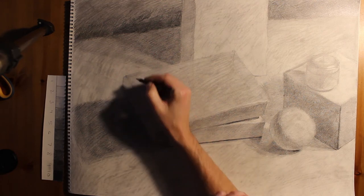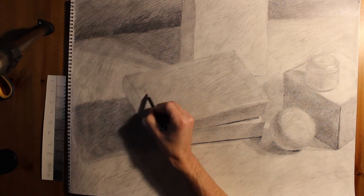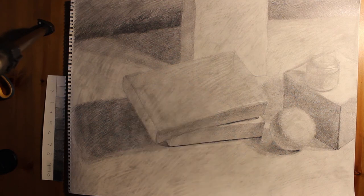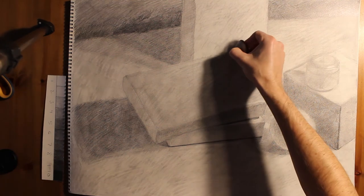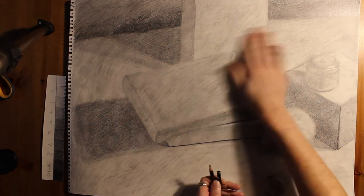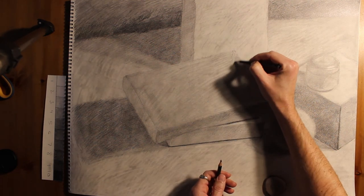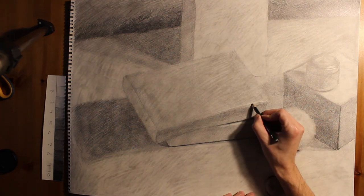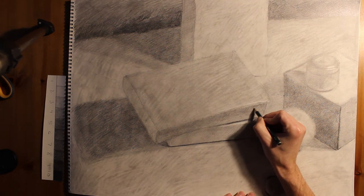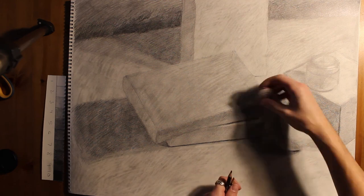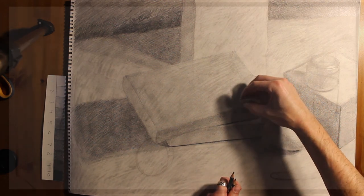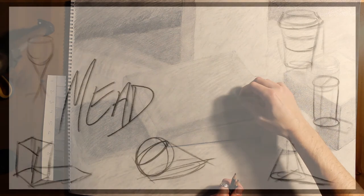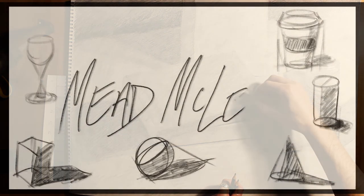So here I'm picking up on the edge of the book because that wasn't really well defined. And I've got to make sure that if I've got any leftover contour lines from the structure stages, that I erase those and push those back into the tone. And I need to make sure that the book has this nice soft curve to it before I progress towards the next stage.